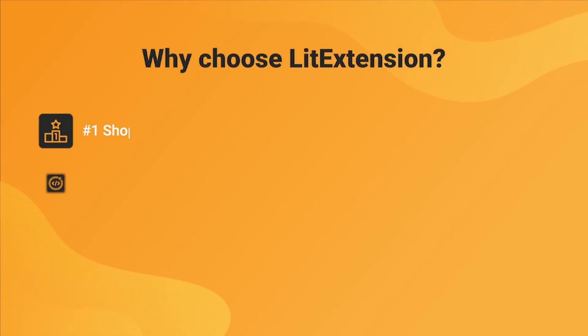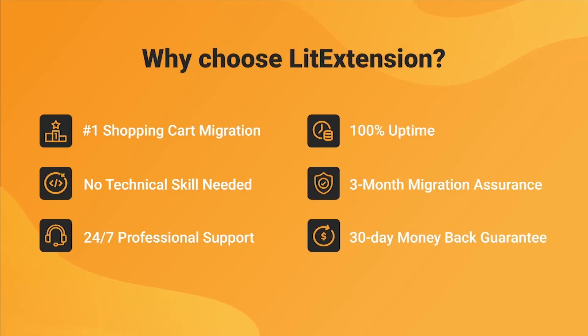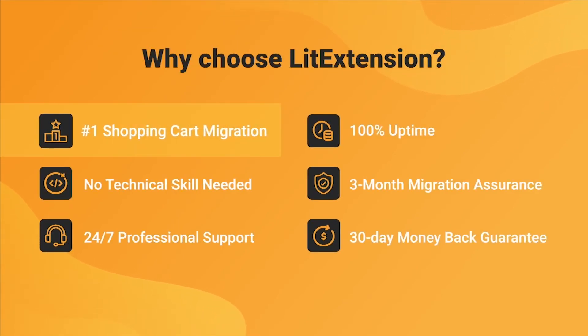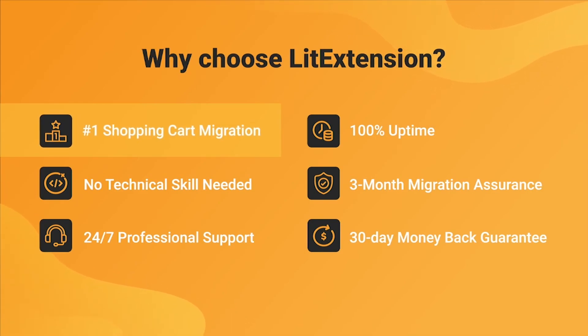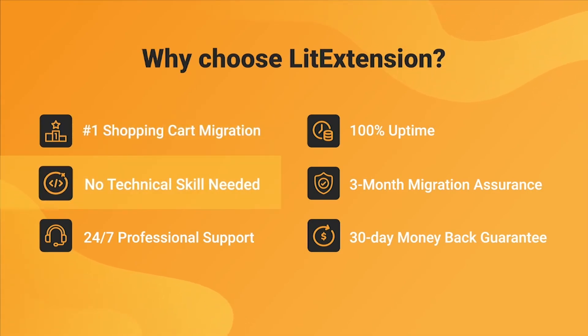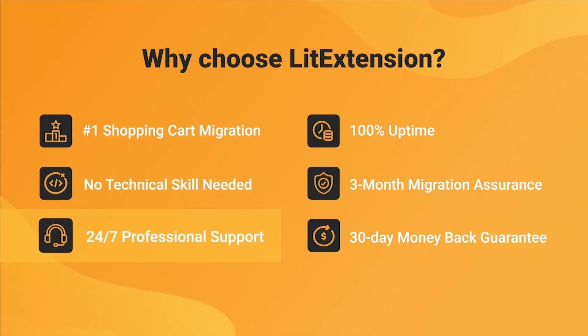With ListExtension, you will experience the most pleasant shopping cart migration process with our state-of-the-art migration system with no technical skills required and a dedicated support team right at your fingertips.